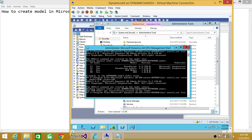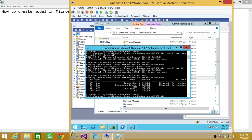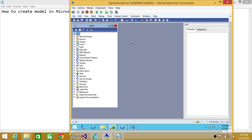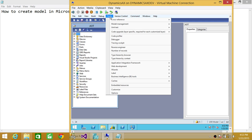After entering the command, press Enter and it will create the model. You can go back and look at the list to confirm. As you can see, the model is created as PLN, Poland, in the CUS layer. This is much easier — creating a model using Microsoft Dynamics AX 2012 Management Shell. And if you're familiar with AOT, you can use AOT as well. Let's go ahead and create one using AOT.